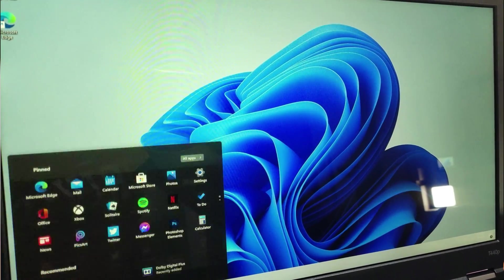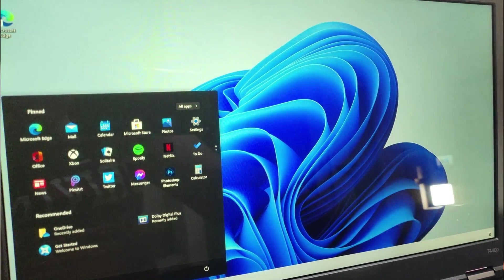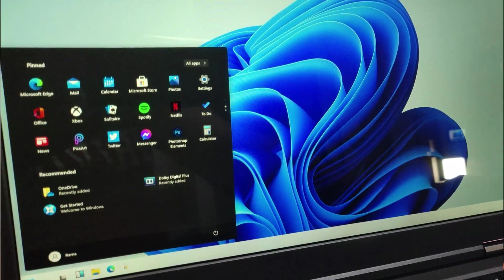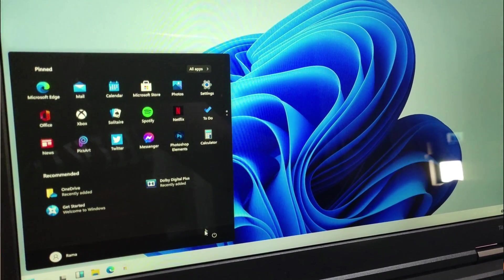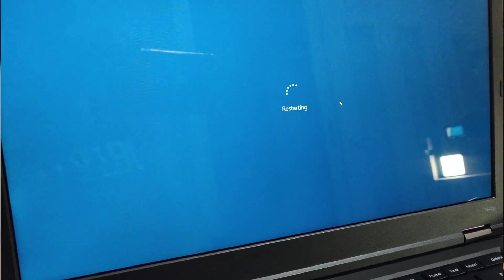I think let us restart the system and then we can see how the dark start menu looks like.